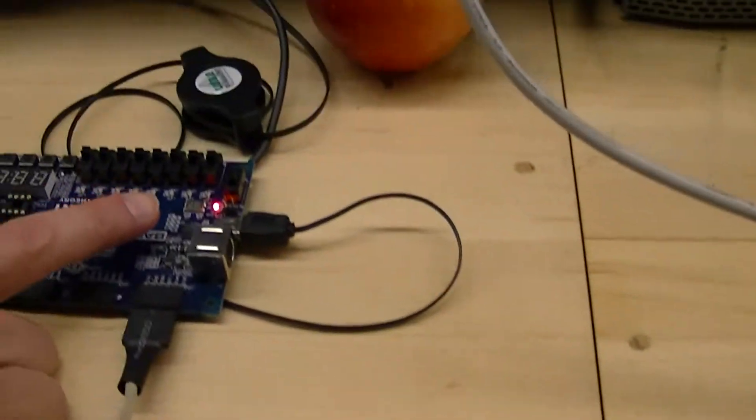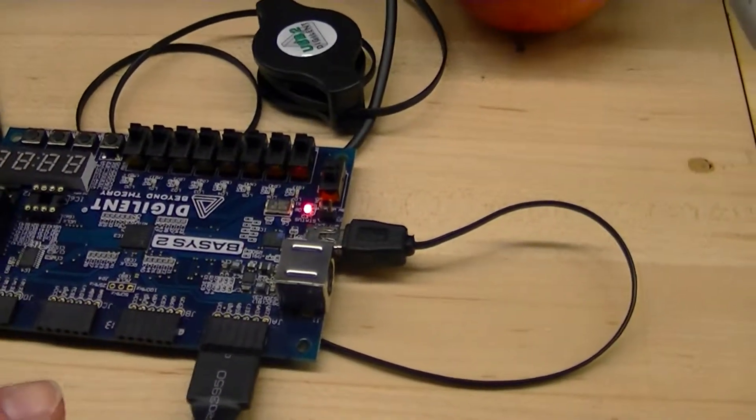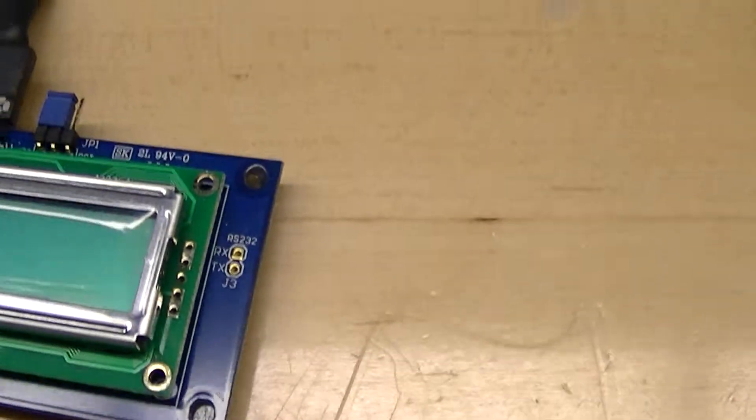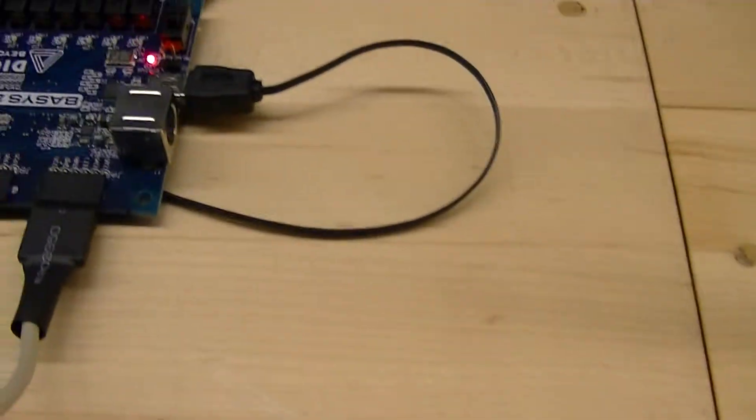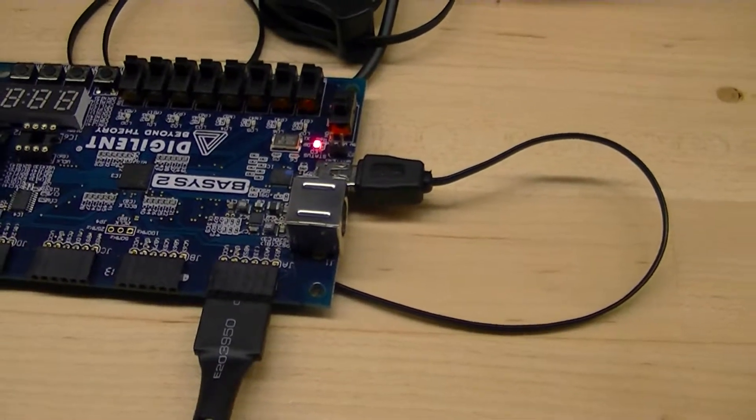And as you can see, the LED on the board synchronously goes with the seconds on here, just to verify that it's working correctly.